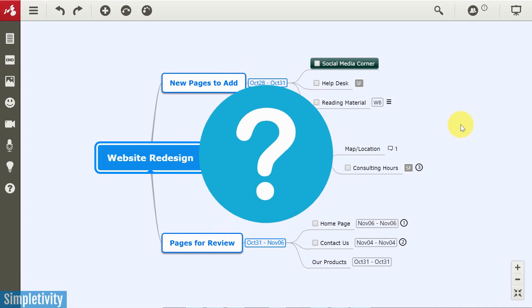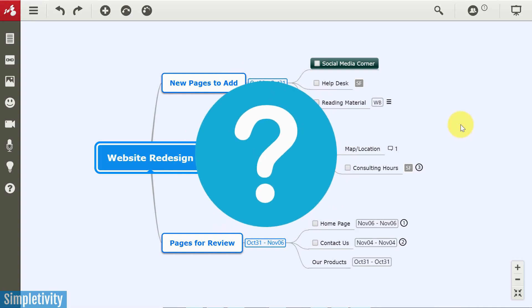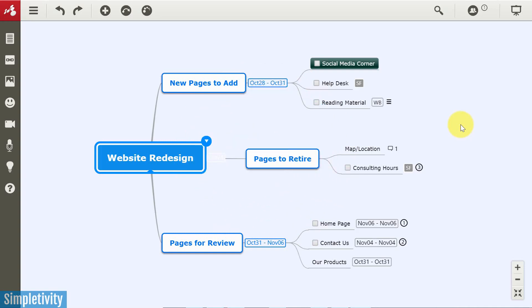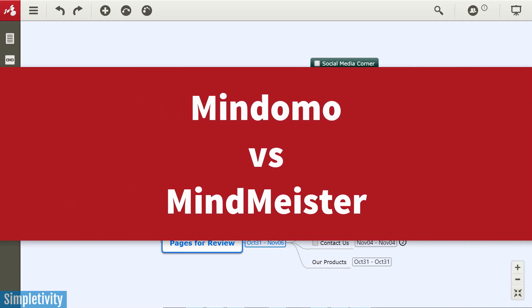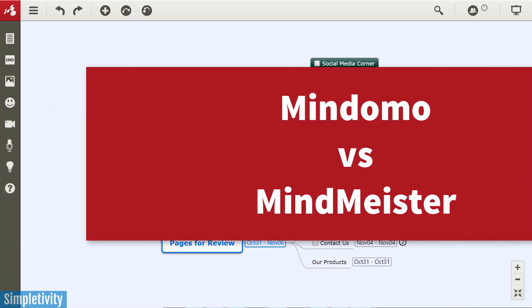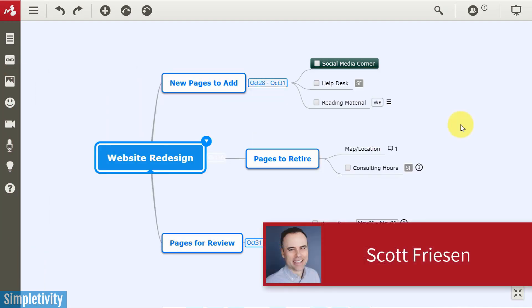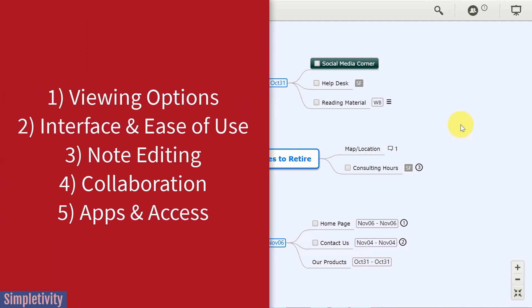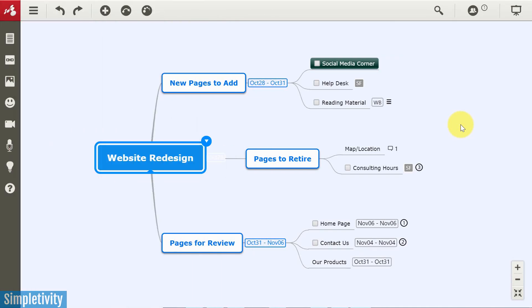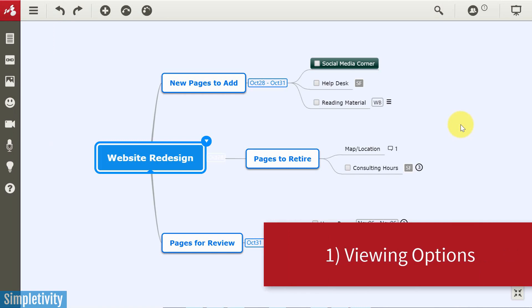What is the best mind mapping tool for you and your needs? Well, in today's video, we are taking a look at two very popular mind mapping tools, Mindomo and MindMeister, and I'm gonna pick an overall winner. Hello everyone, Scott Friesen here at Simpletivity, helping you to get more done and enjoy less stress. And in today's video, I'm gonna be using five different criteria to rate these two very popular mind mapping tools. So let's get started with criteria number one, and that has to do with viewing options.